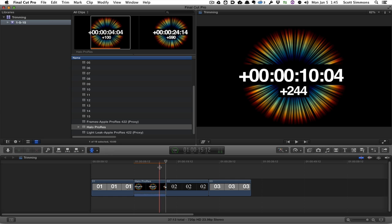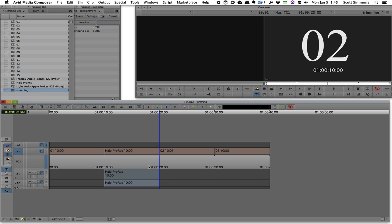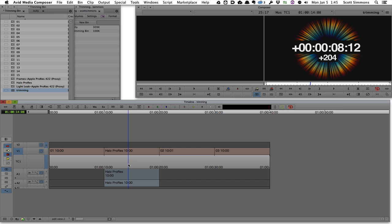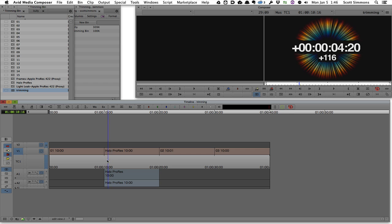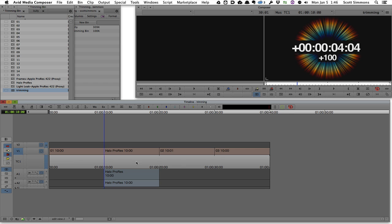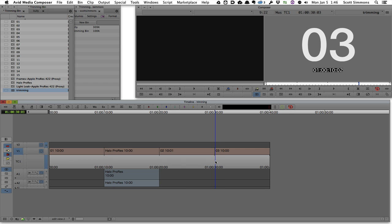Now to illustrate the basics of dynamic trimming, what I want to do is just select this edit point in Media Composer.